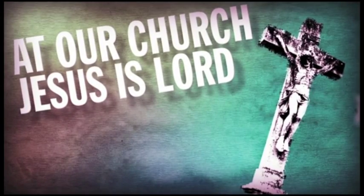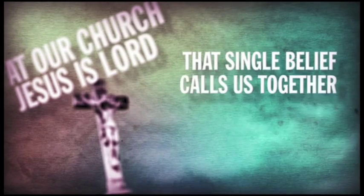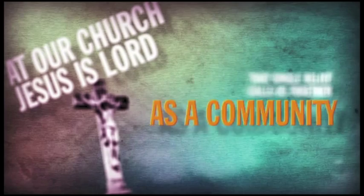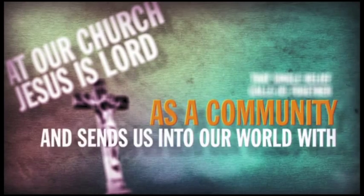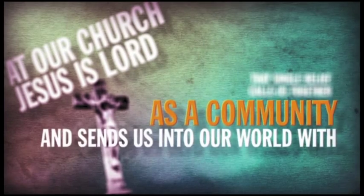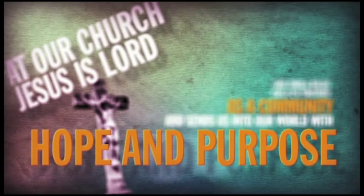At our church, Jesus is Lord. That single belief calls us together as a community and sends us into our world with hope and purpose.